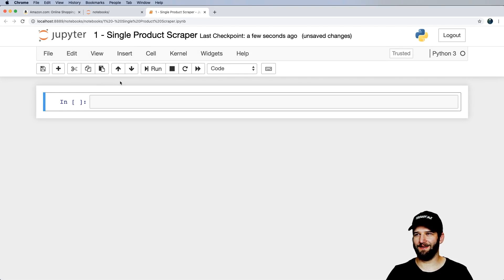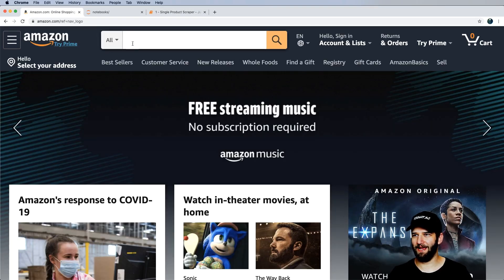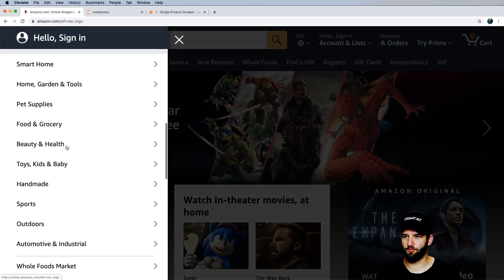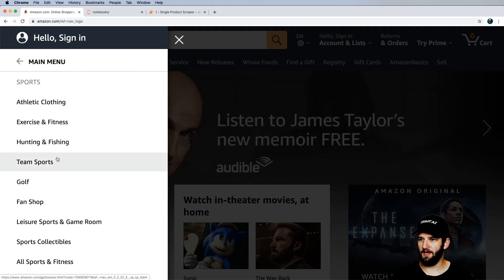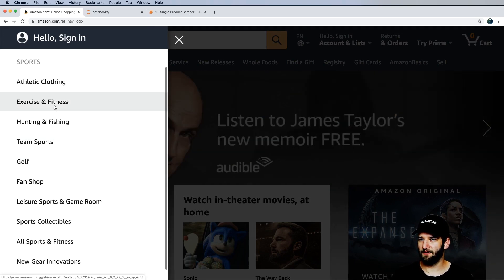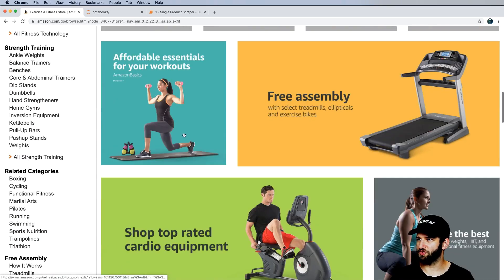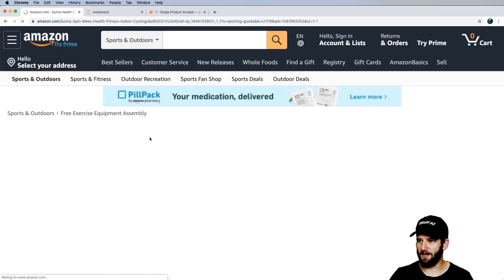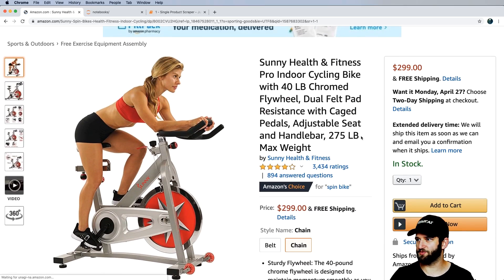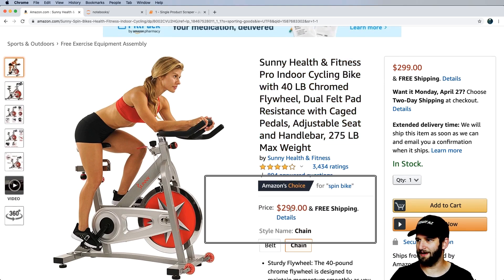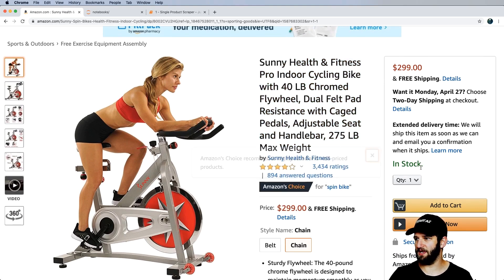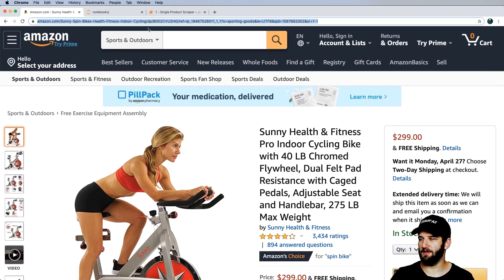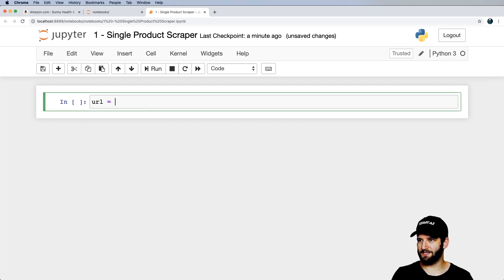Let's find a single product. I'll go to Amazon.com, head into Sports, then Exercise and Fitness, and grab something like a treadmill or a bike. The main thing is we want a title displayed and the price actually shown — not 'add to cart to see the price'.